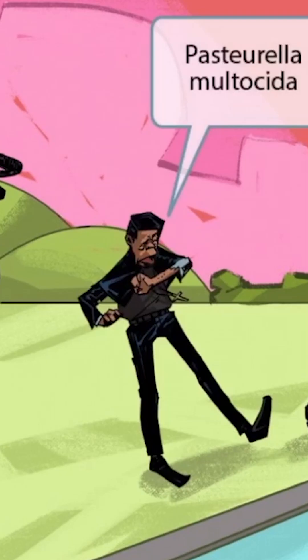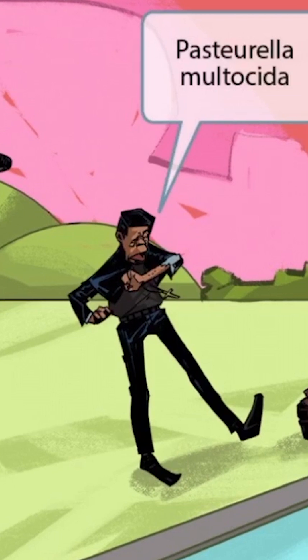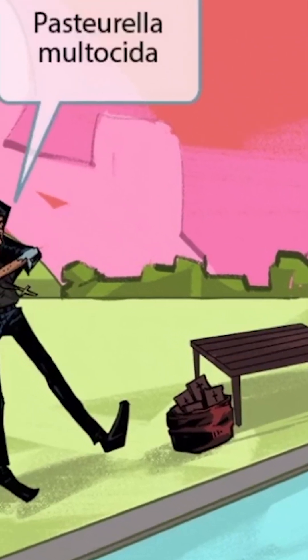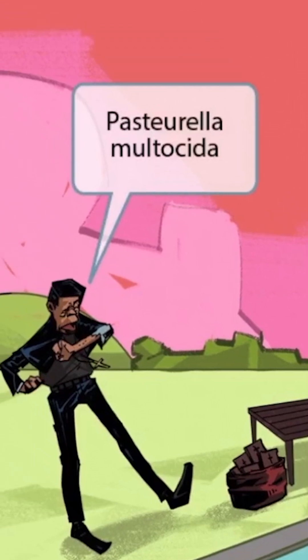Finally, notice that we've shown this pastor guy. You can tell he's a pastor because he has a cross necklace around his neck and a bag of Bibles next to his feet. Pastor sounds like Pasteurella, which should help you remember that this part of the image is all about Pasteurella multocida.